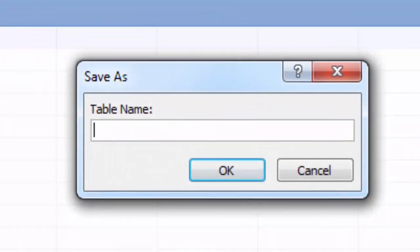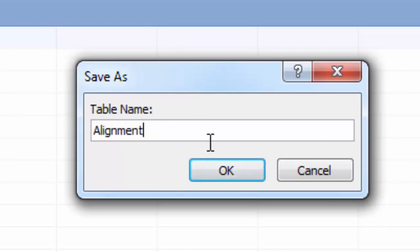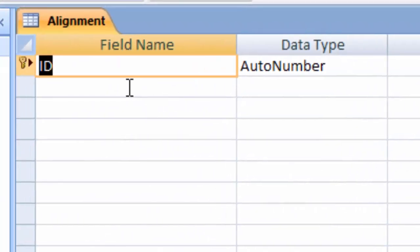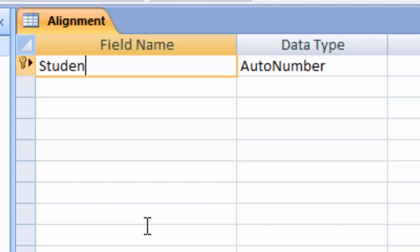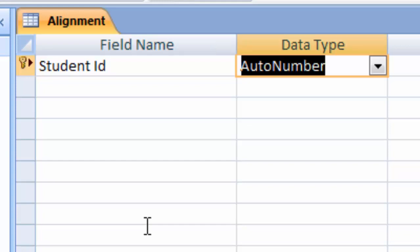After clicking Create, go to the View tab and go to the Design View. I type here 'alignment' because we are learning about alignment, so type 'alignment' and click OK. Now we write here Student ID. The data type is AutoNumber.